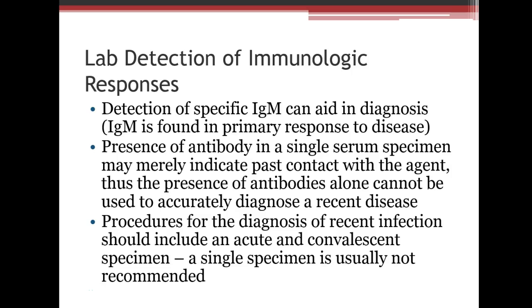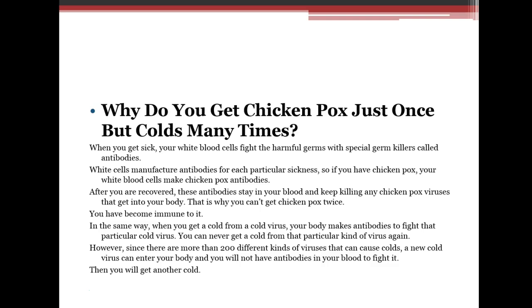Why do you get chicken pox just once but colds many times? When you get sick, your blood cells fight off infection and create memory. Chicken pox is caused by one virus, but colds can be caused by as many as 200 different viruses. Until you build antibodies for every single cold virus — which you'll probably never do — you'll keep getting colds.